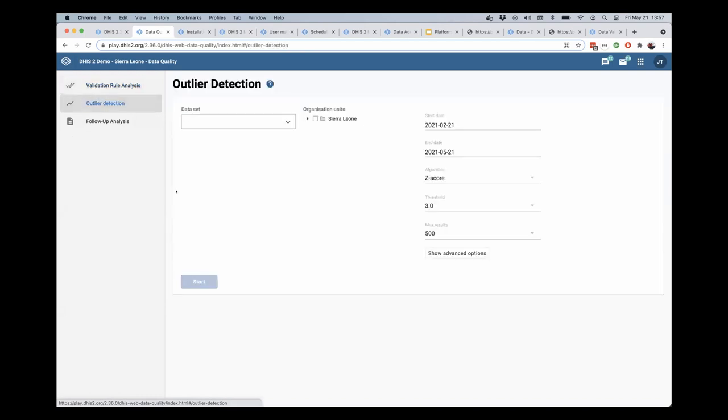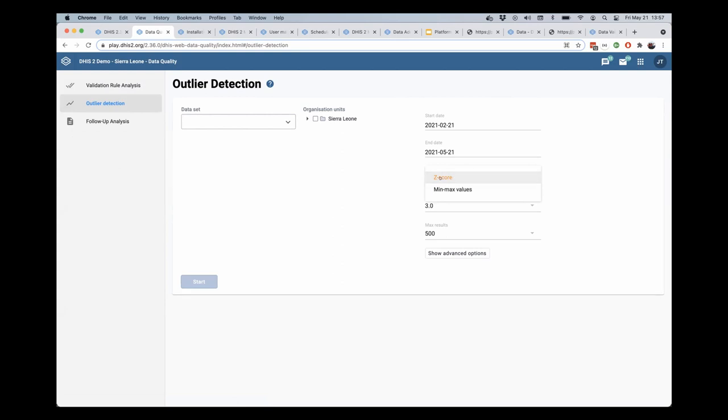I will select that and you'll note that you have a selection of algorithm here. So we have min-max values and z-score, which is a derivative of standard deviation.